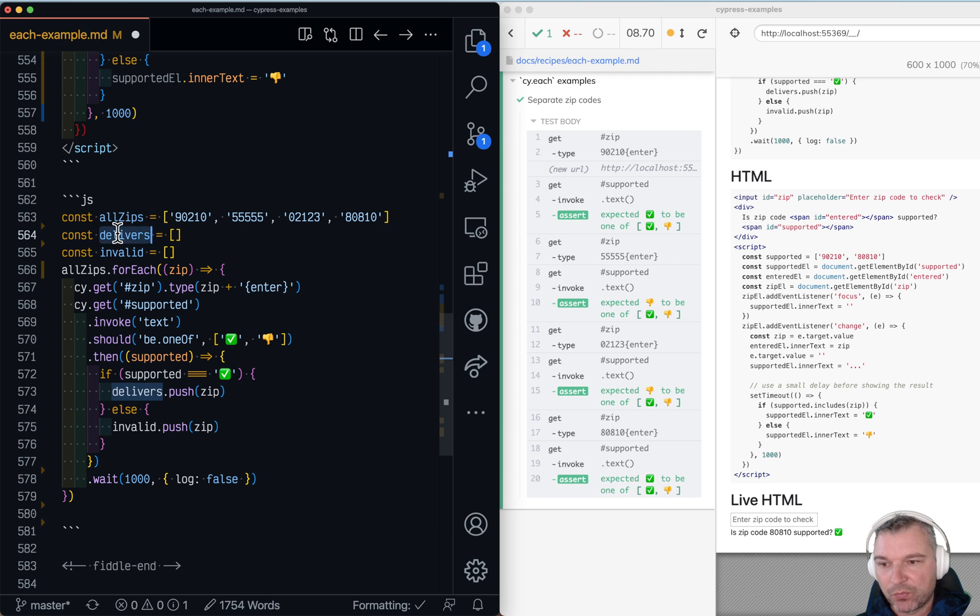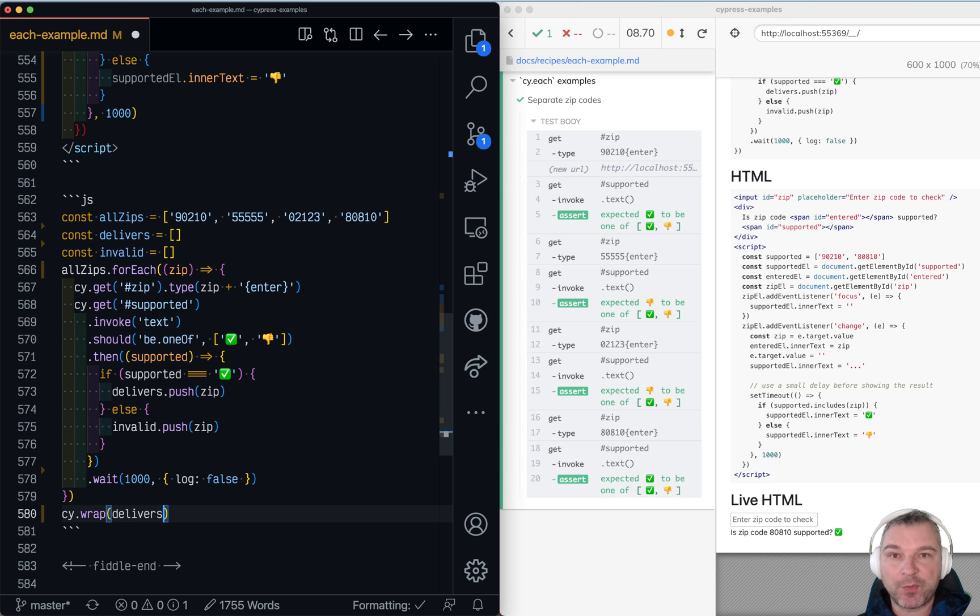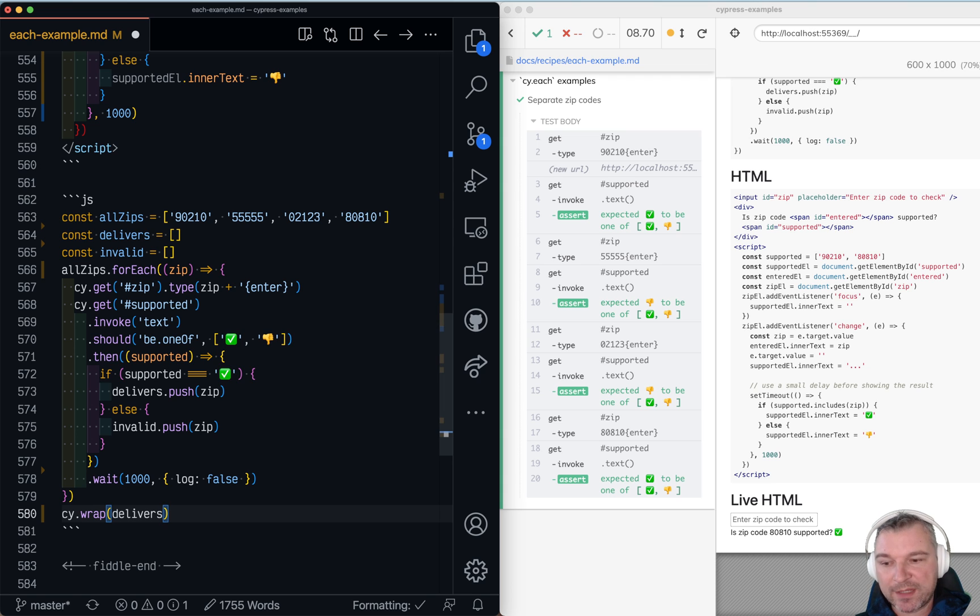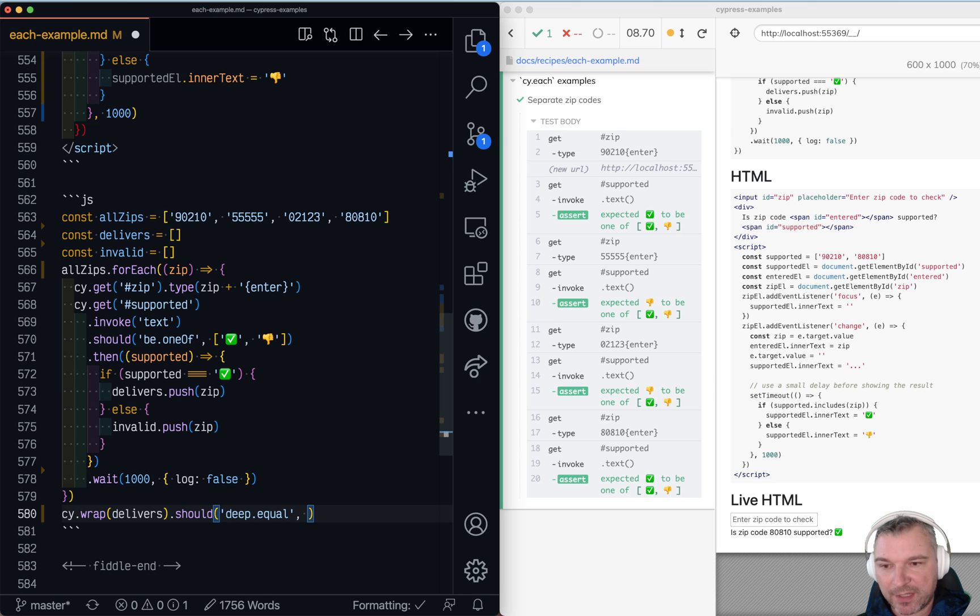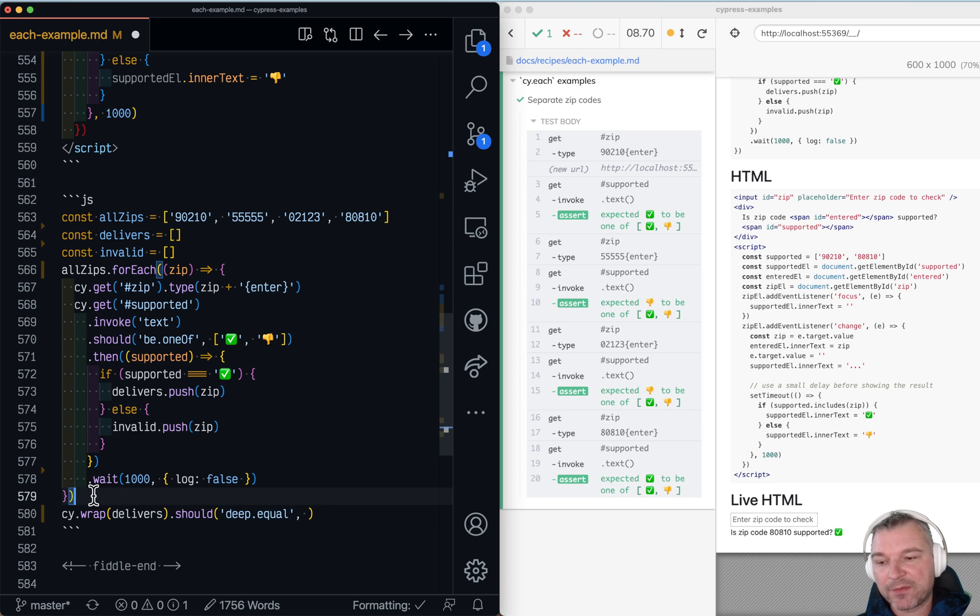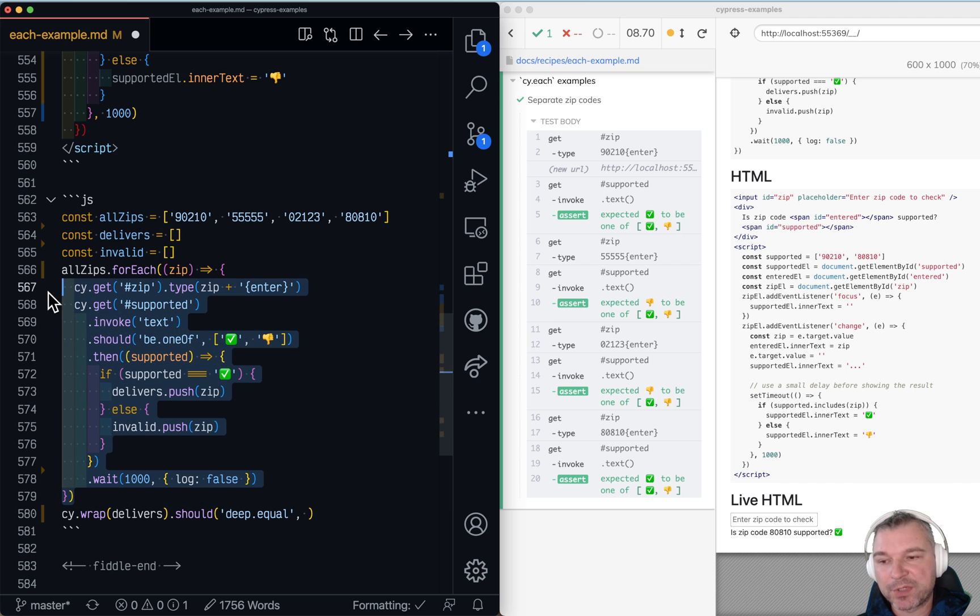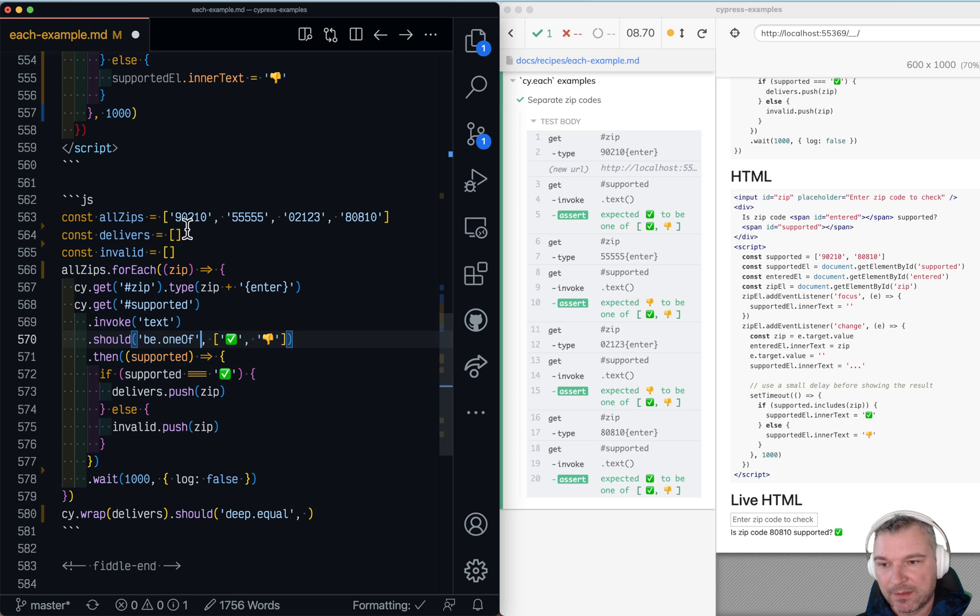Well we need to confirm the list of zip codes it delivers to. The cool thing is that the list is available right away, it just gets filled with items. So we can wrap delivers and use should deep equal and then have a list of values that application supports. And the cool thing is that by wrapping it we ensure that we will run the assertion only after all previous commands finish. So it will run only after that array gets the element.